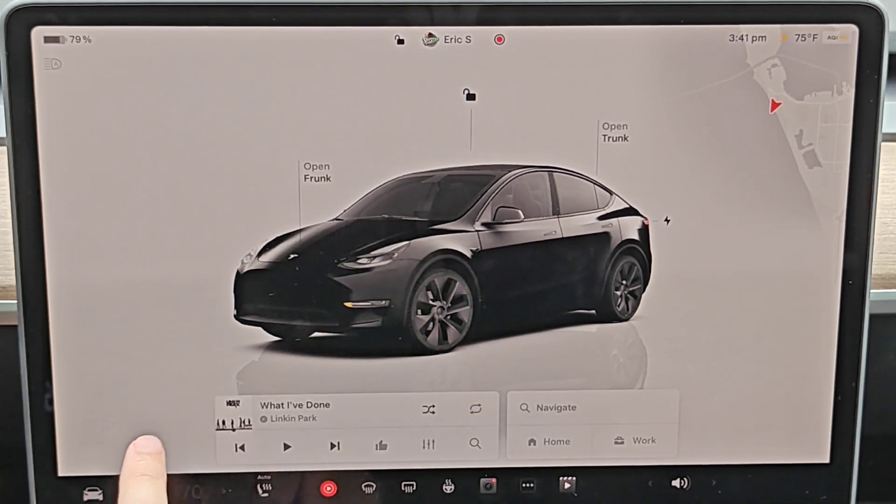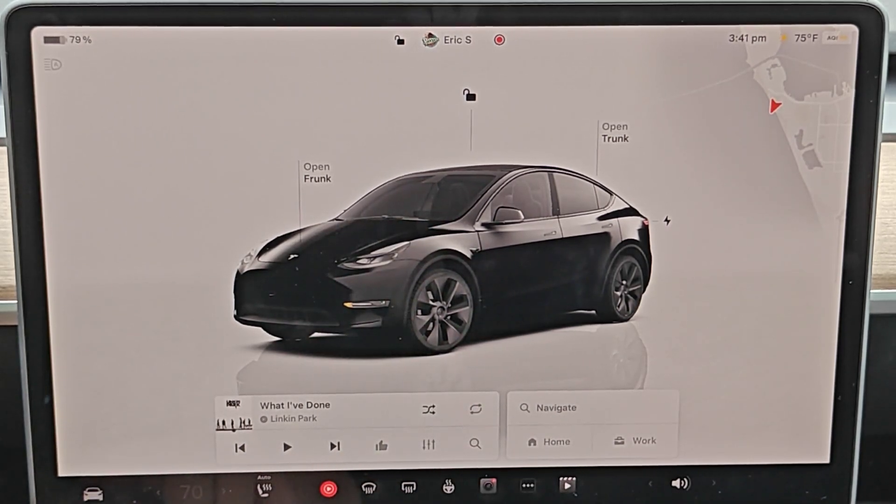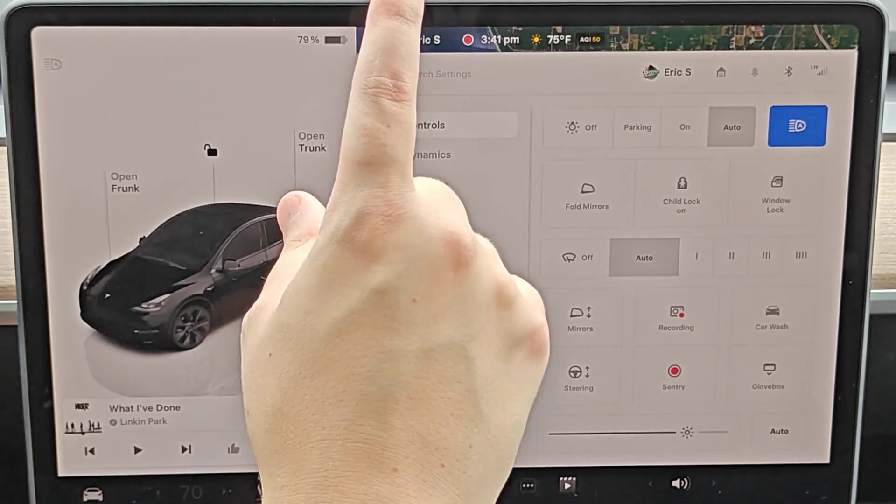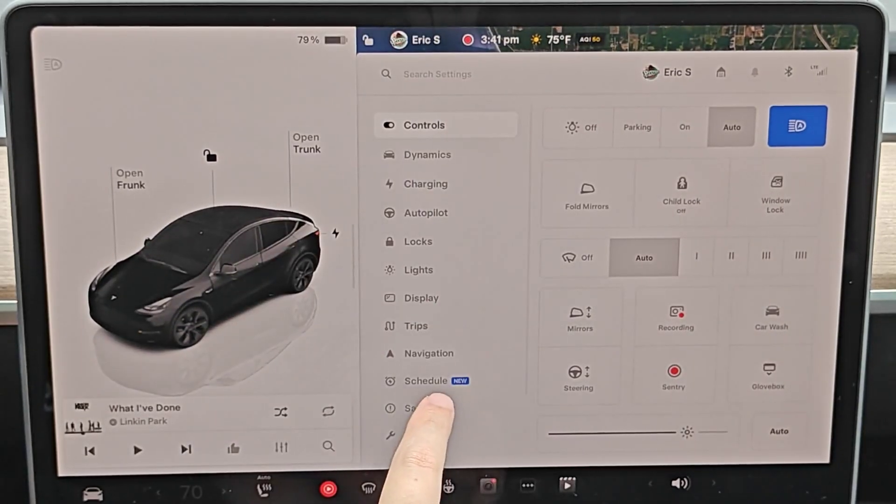So we have a nice new feature. If you click on the icon of the car here in the bottom left-hand corner, it's going to open up our menu.